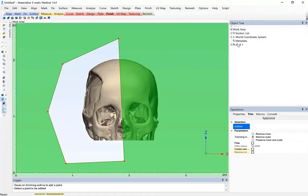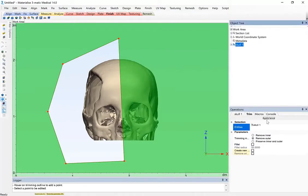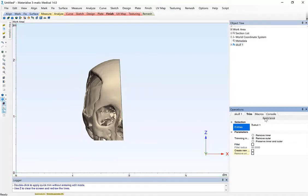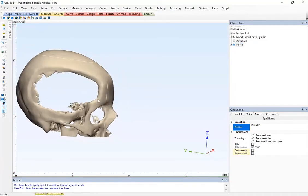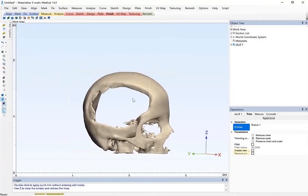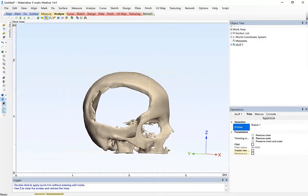Excluding the excess anatomical data that isn't required for this use case. So you can see, after I've cut the part, now let's take a look at how we apply the wall thickness.